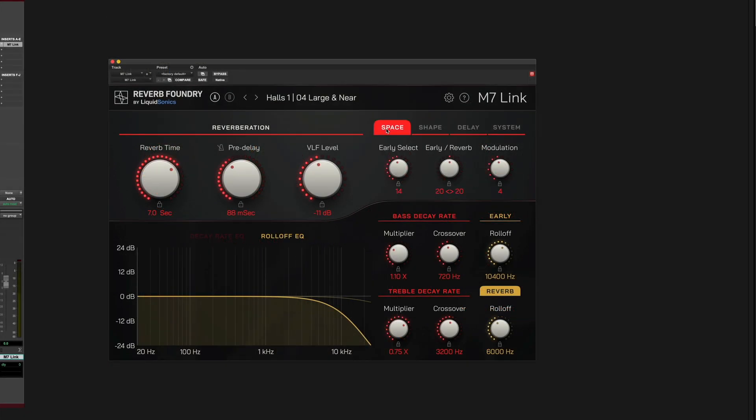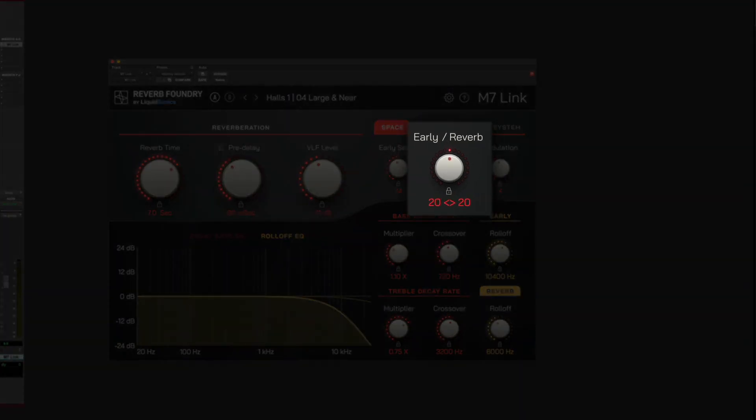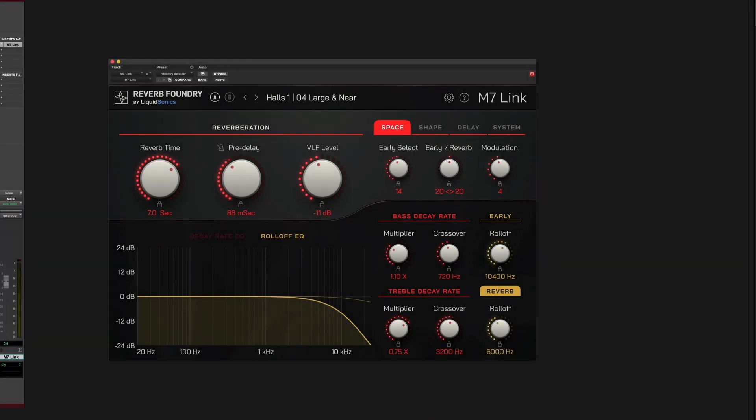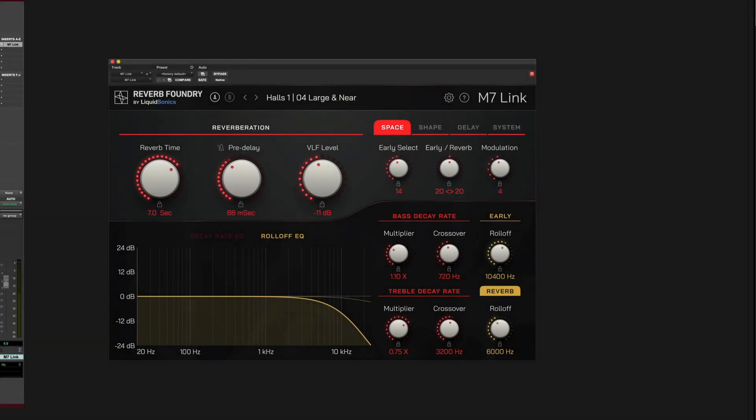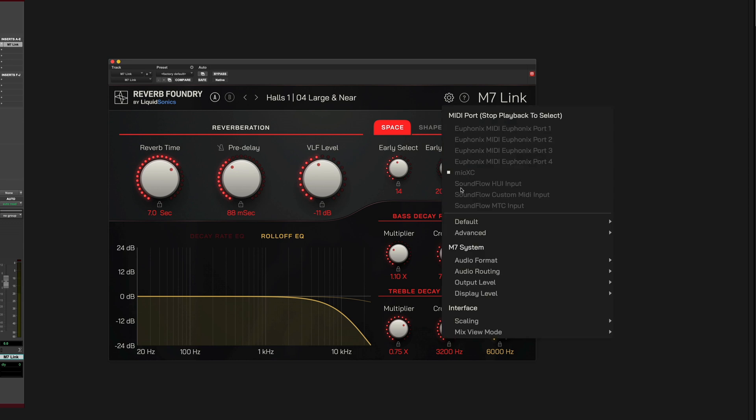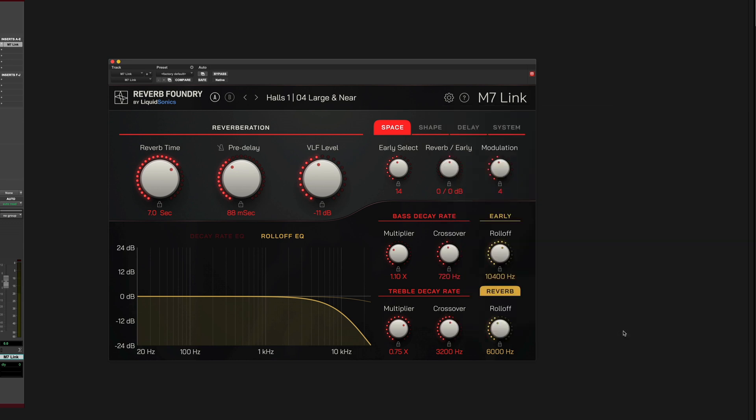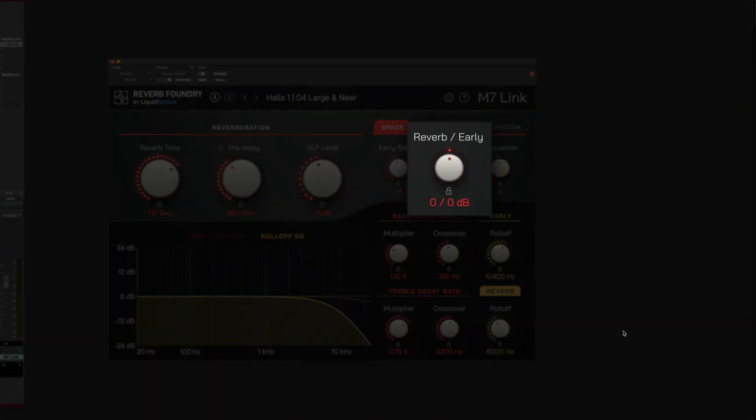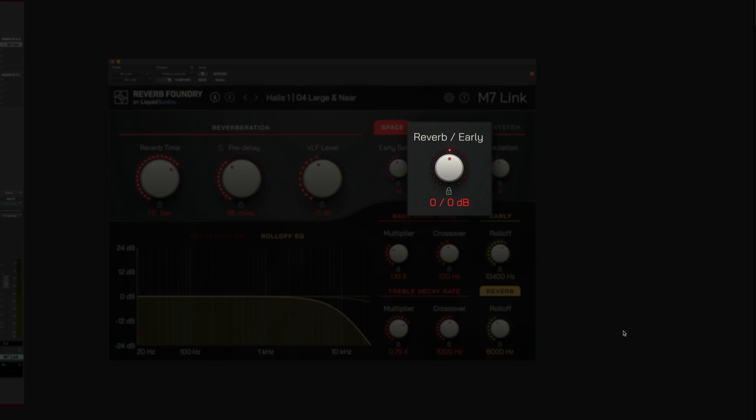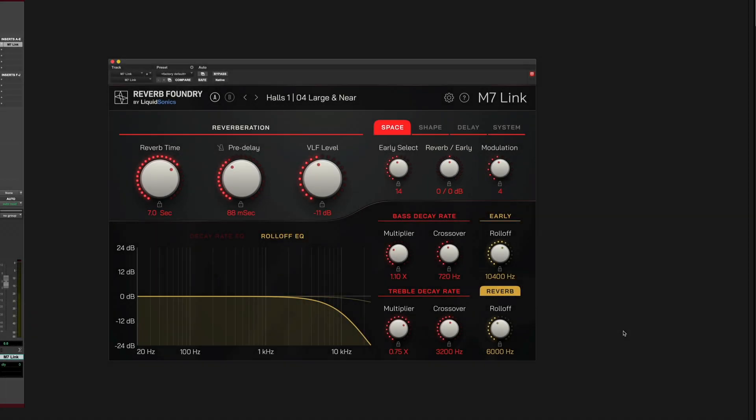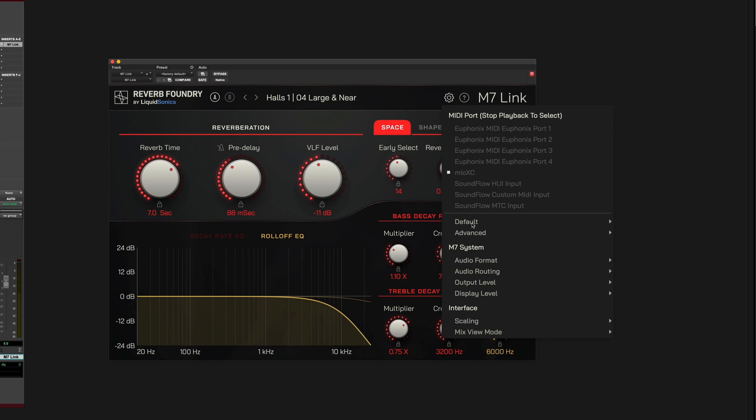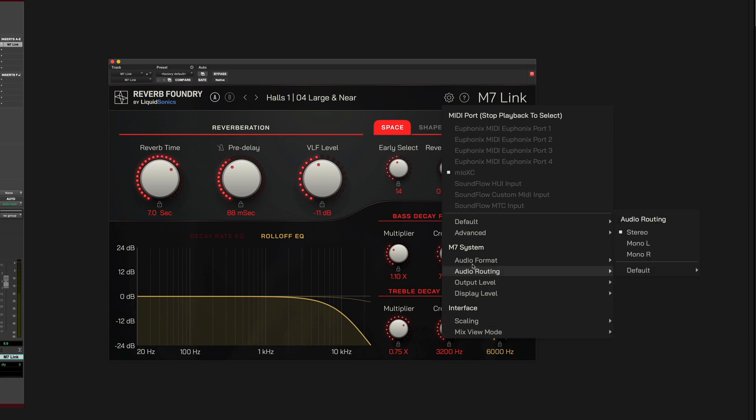Finally, it is possible to modify the presentation of the M7 parameter showing the early reflections to reverberation mix value. By default, the M7 uses two values separated by chevrons. These correspond to levels in decibels, so you can optionally switch to an alternative presentation in decibels in M7 Link system settings. This terminology will be more familiar to those that have used other LiquidSonics plugins. Here, you can also access M7 hardware system settings and plugin settings such as MIDI ports and interface scaling.